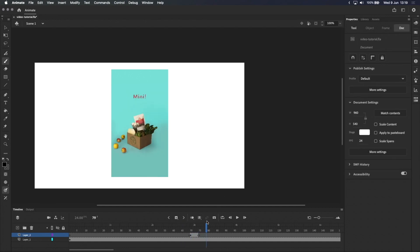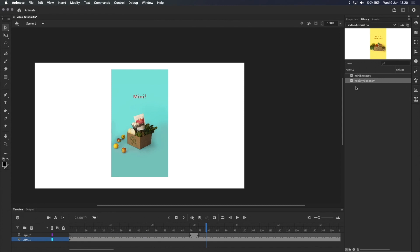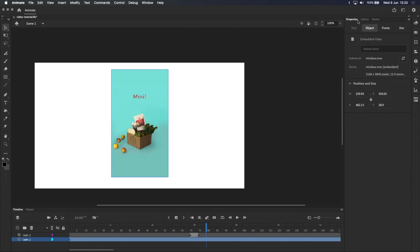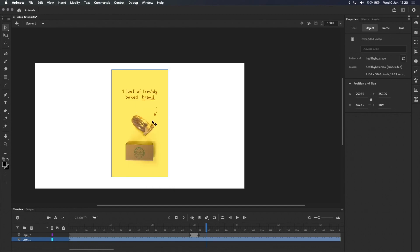You can find all of your imported videos in the library panel. This is the one that we just imported, Minibox, and here's another video that I imported before I started recording. To swap between videos that you have in the library, select the video that's on the stage, go up to the properties panel, and then click on this swap icon, and just choose a different video. The only other option is healthybox, so let's go with that. And you can see that it swaps the video out, but maintains the changes like the position and the size of the video.